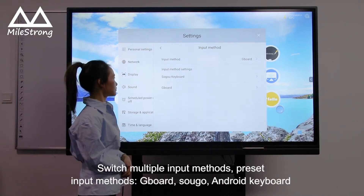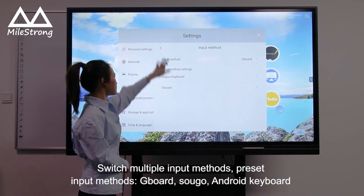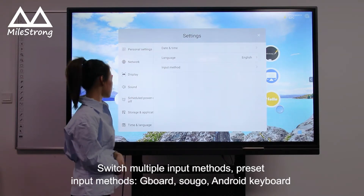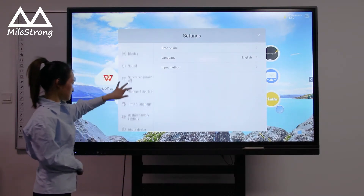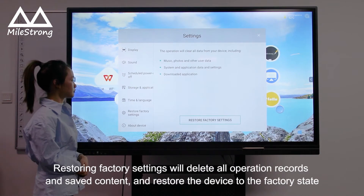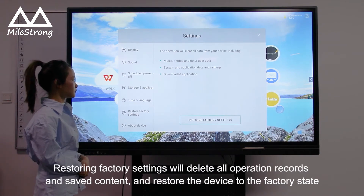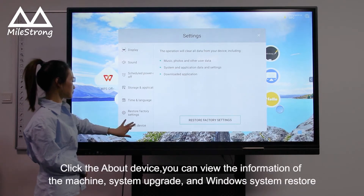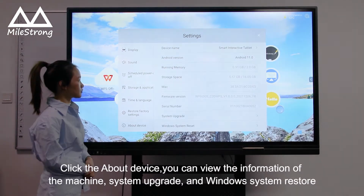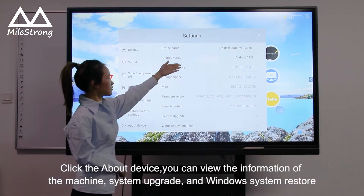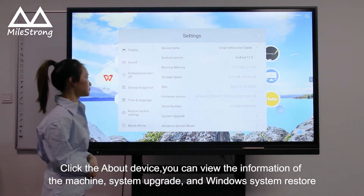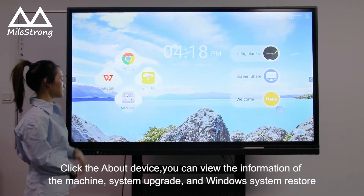Switch Multiple Input Methods. Preset Input Methods: Gboard, Sogo, Android Keyboard. Restoring Factory Settings will delete all operation records and saved content and restore the device to the factory state. Click the device info to view machine system upgrade and Windows system restore information.